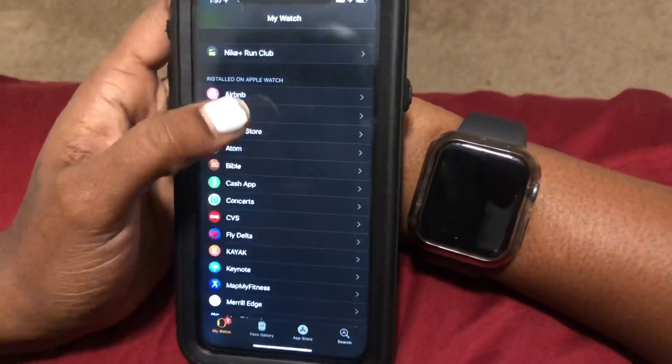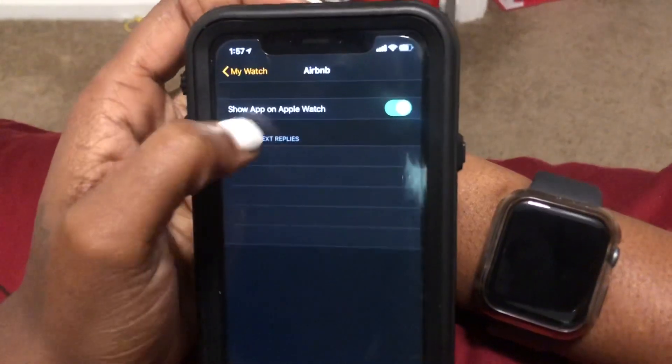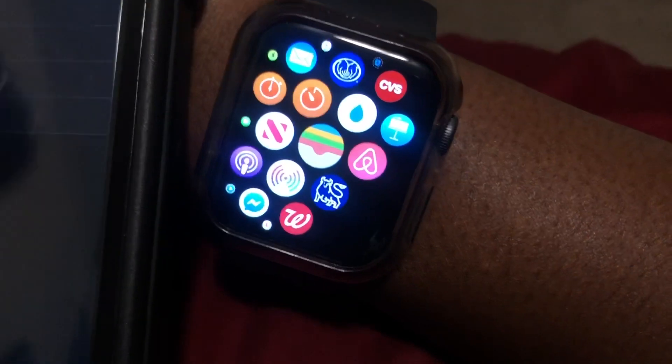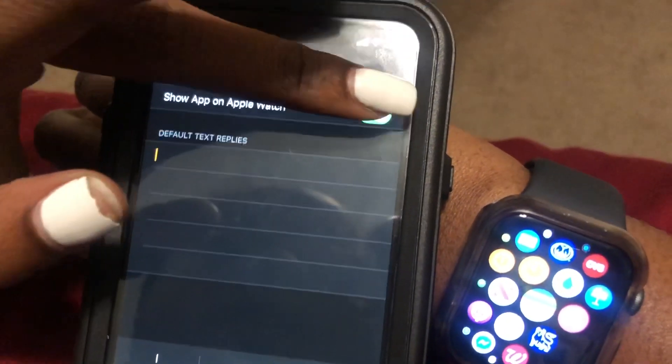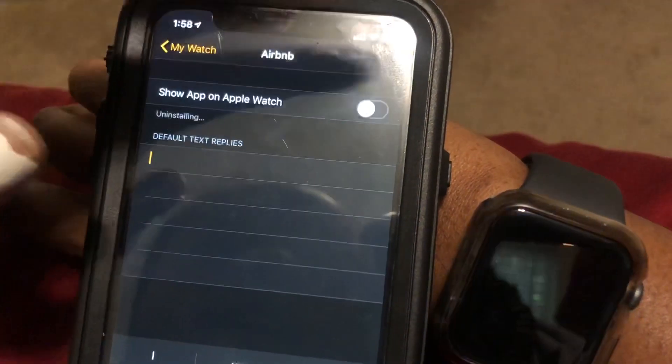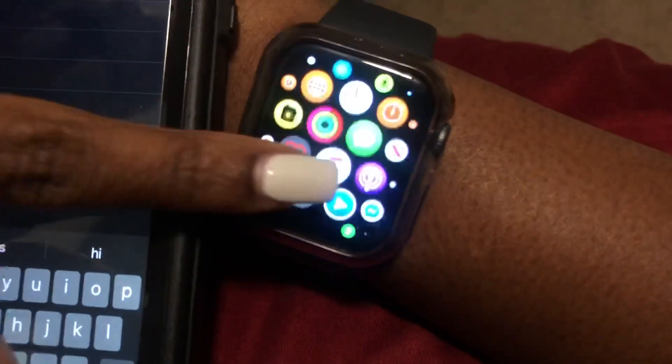So I'm going to go ahead and select Airbnb. And as you can see, it says 'show app on Apple Watch' — it's already on the Apple Watch. So I'm going to show you on the Apple Watch — Airbnb, here it is right here. So then I'm going to select this little toggle and turn that off. I'm going to remove it from the Apple Watch. And as you can see, it was removed — no more Airbnb on my Apple Watch.